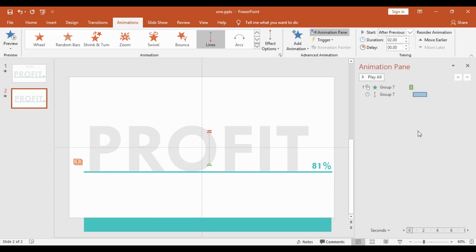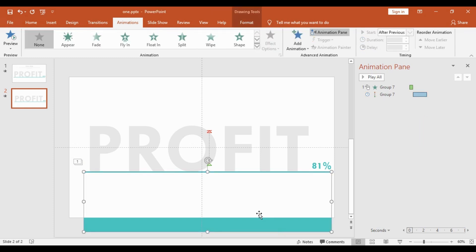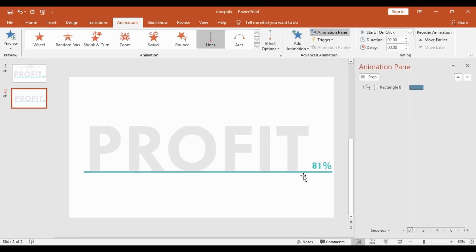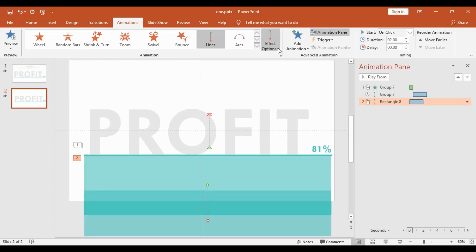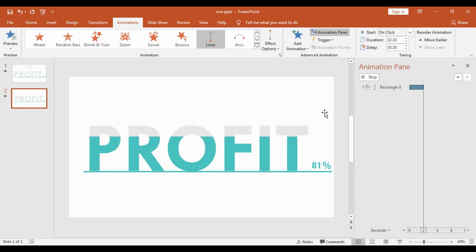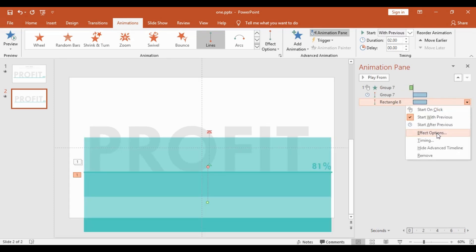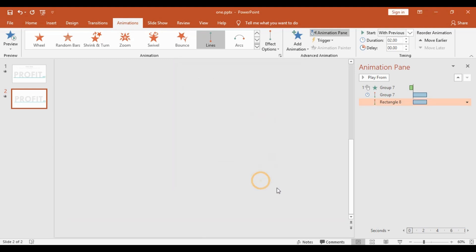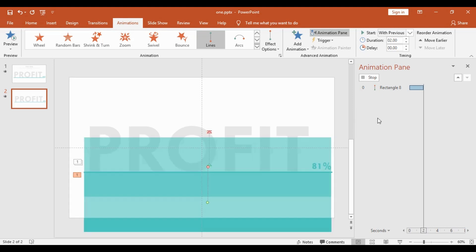Then I will right-click and set it to After Previous. Next, I will select the rectangle box, add an animation, go to Motion Paths, and pick Line again. I'll go to Effect Options, choose Up, right-click, open Effect Options, increase the smooth effect, hit OK, and set it to Start with Previous. You can now see the effects: the fade effect comes in and the elements move to the top.